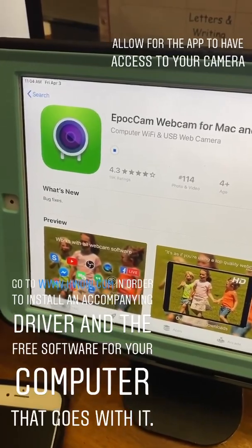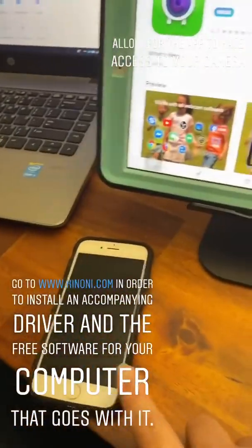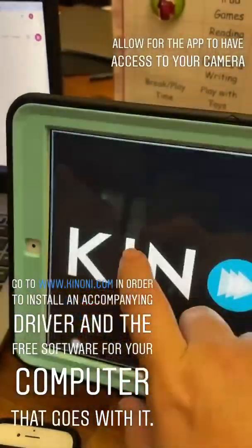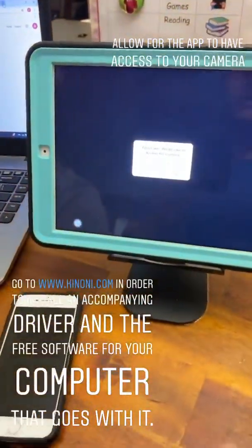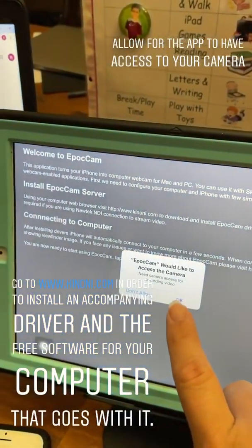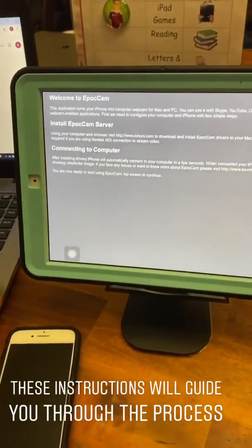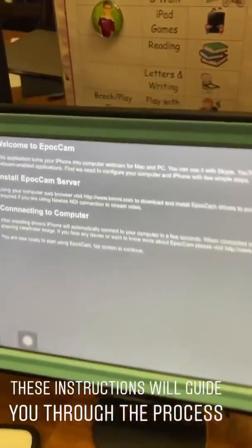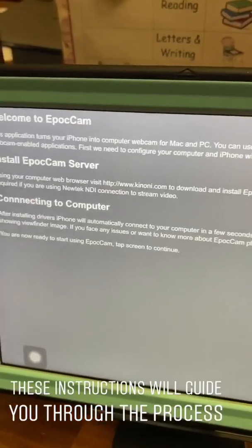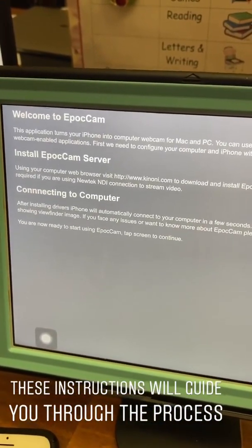I'm on an iPad, but you can also do this on your phone. It is a pretty quick download. You'll get a message asking if the app can access the camera — choose yes. Then you're going to get a welcome screen, and this is important information because you have to install two things: a driver and software on your computer.